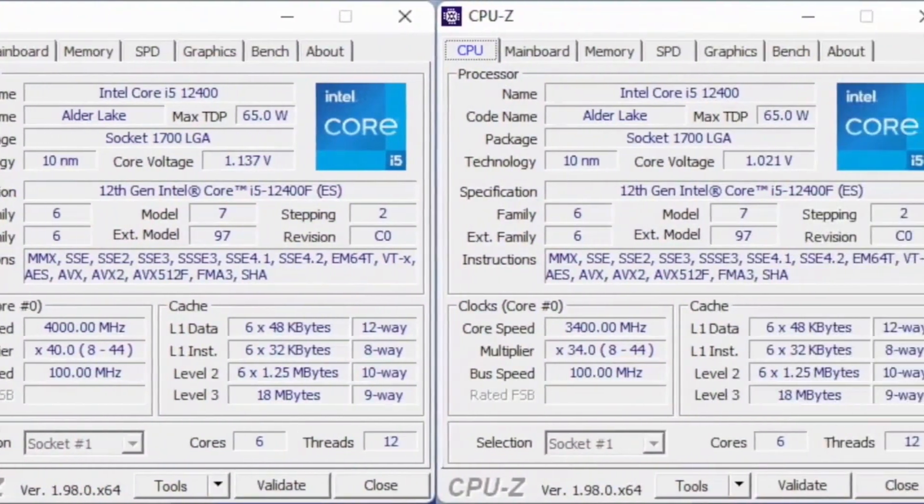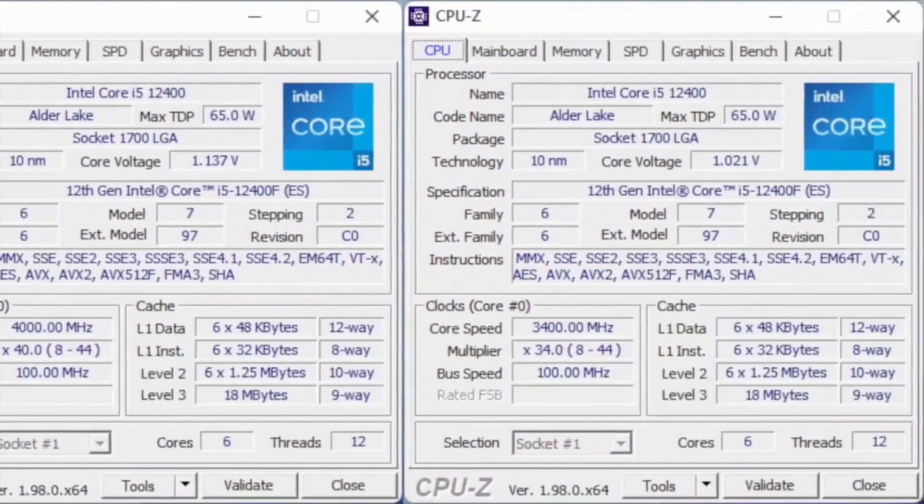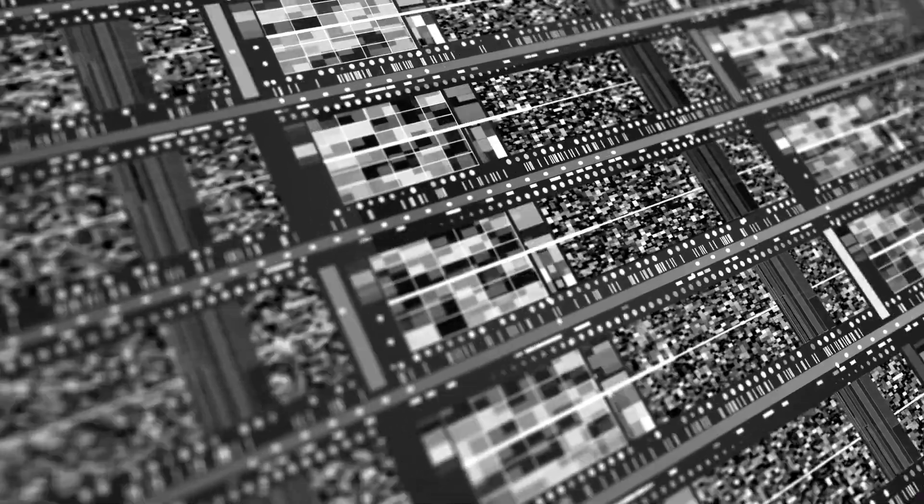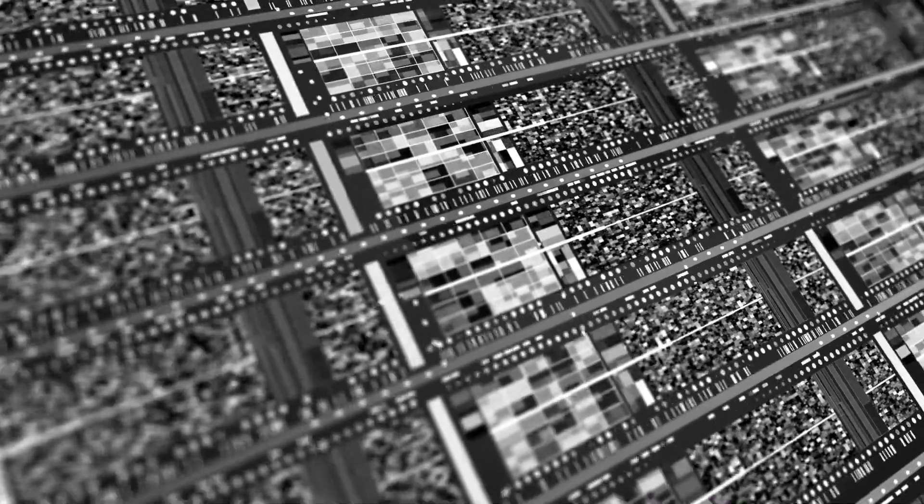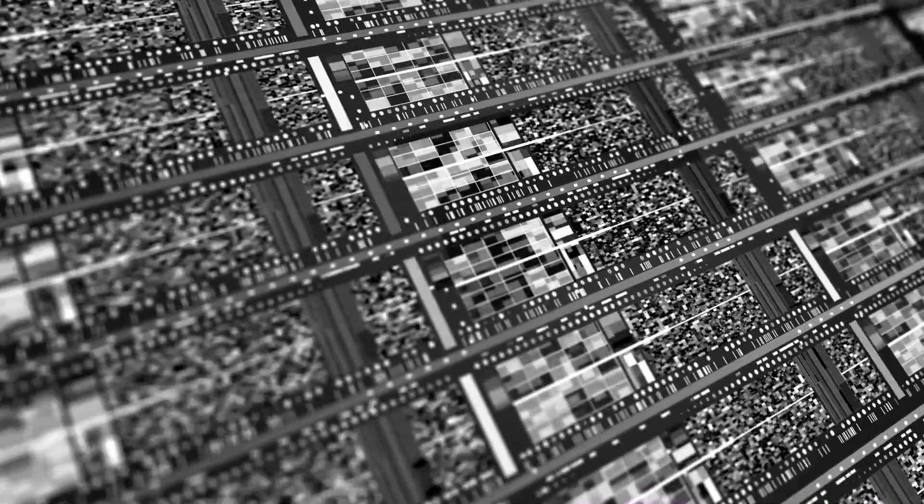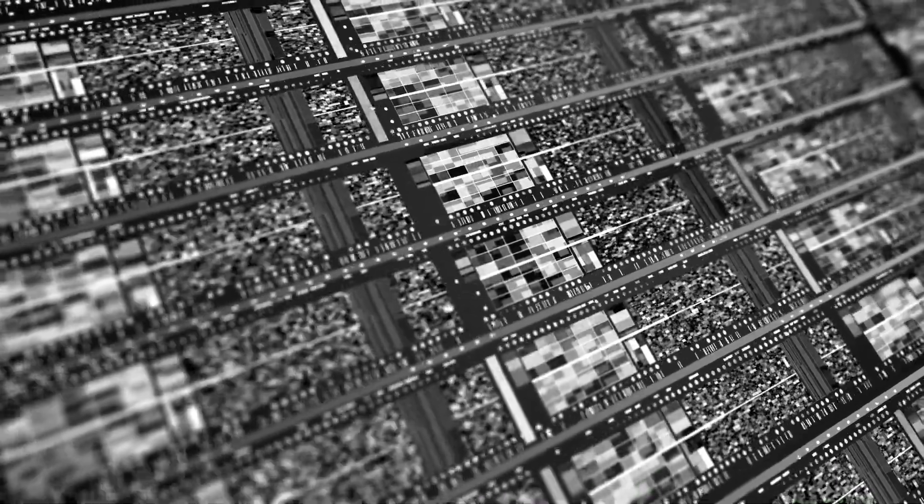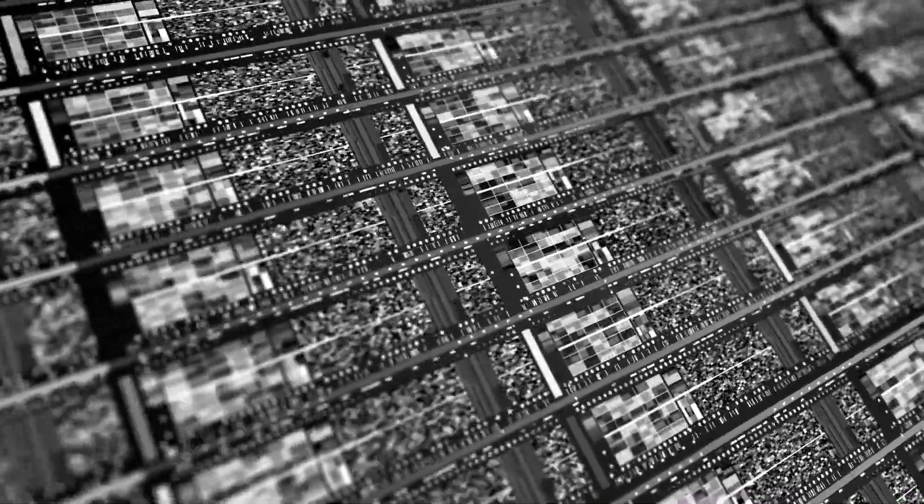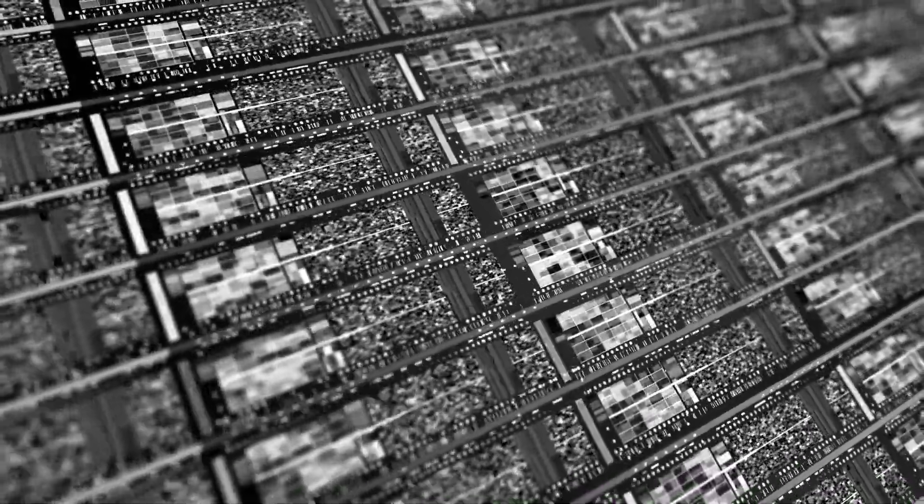In terms of specifications, the Intel Core i5-12400 has a base frequency of 2.5GHz and a max turbo boost frequency of 4.4GHz. We're looking at 6 cores and 12 threads for this chip and an 18MB L3 cache.